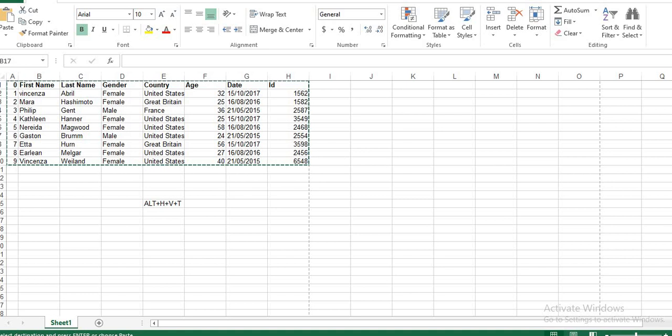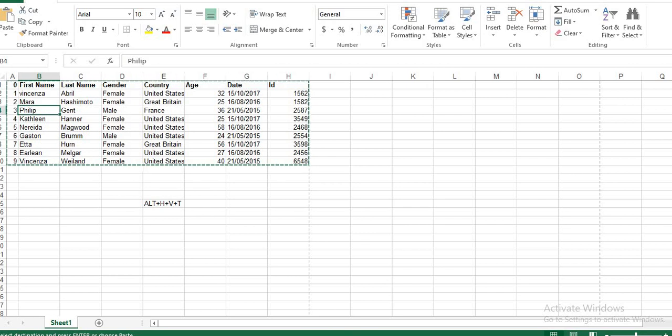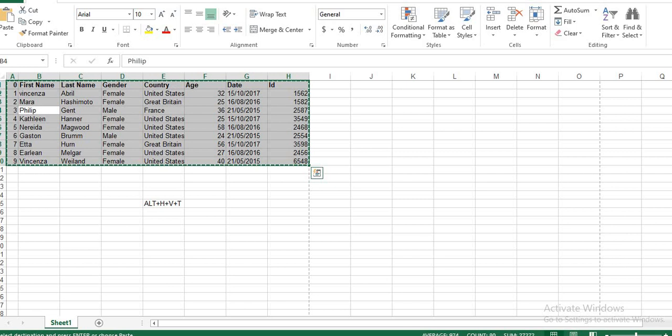So first step, we have to select the table, then Ctrl C. Next,